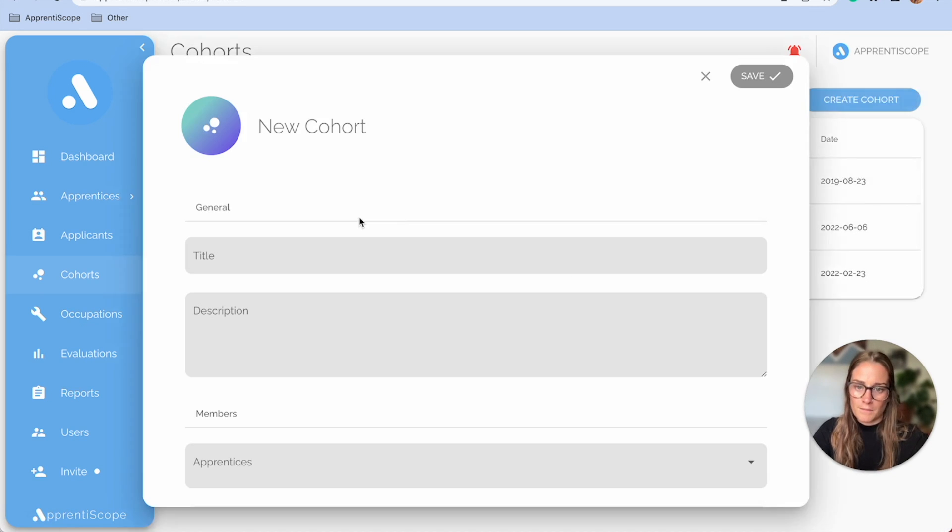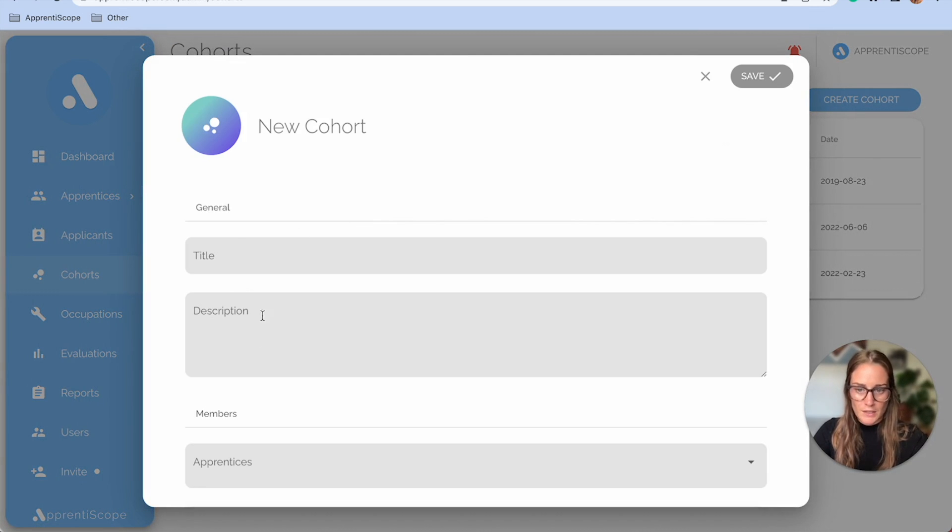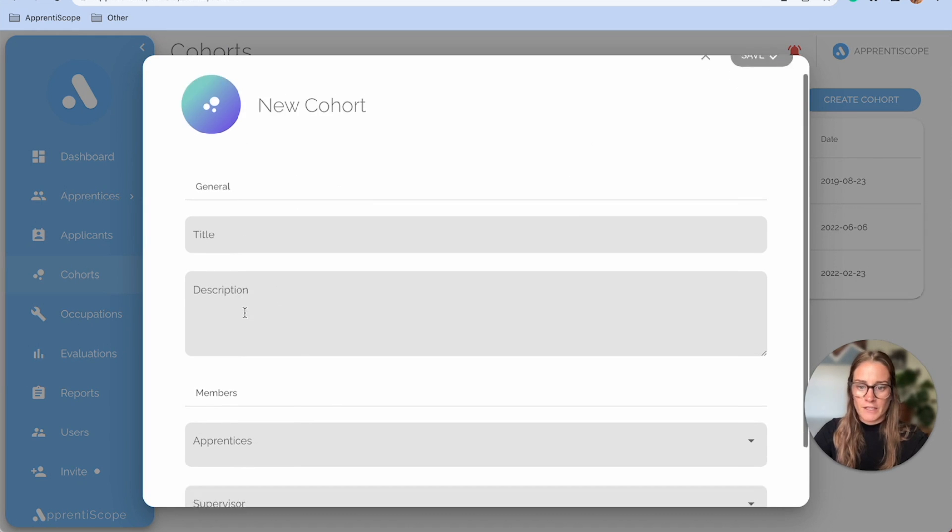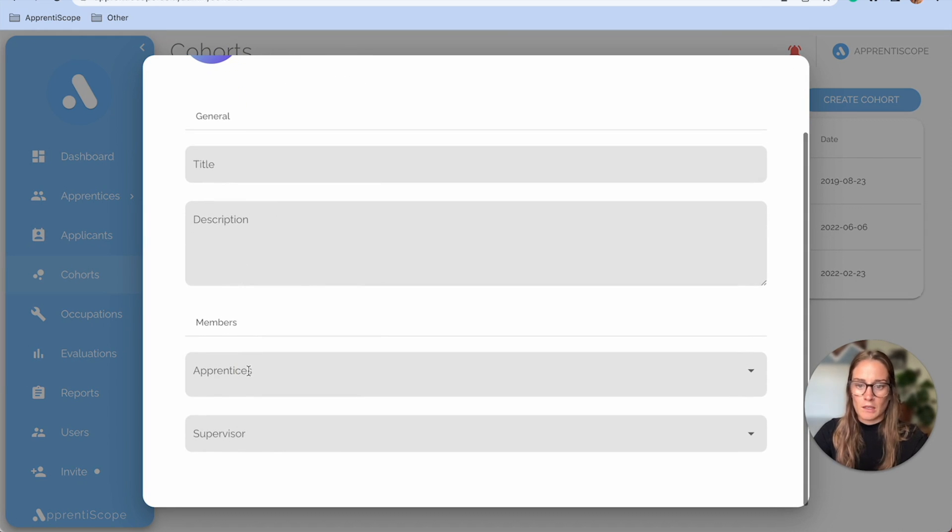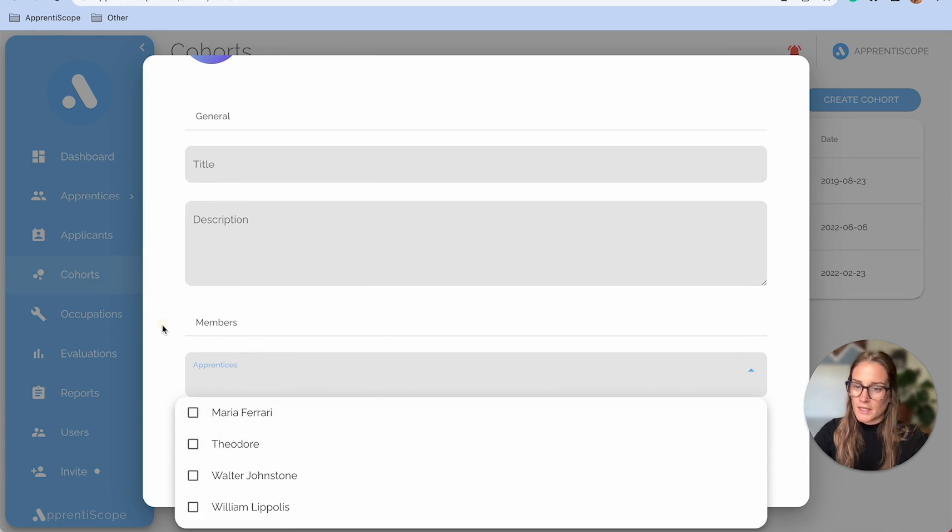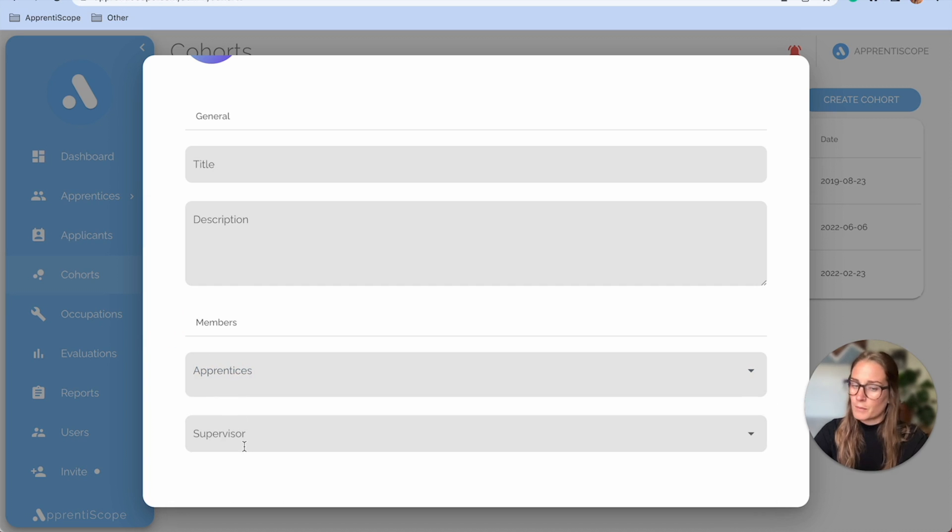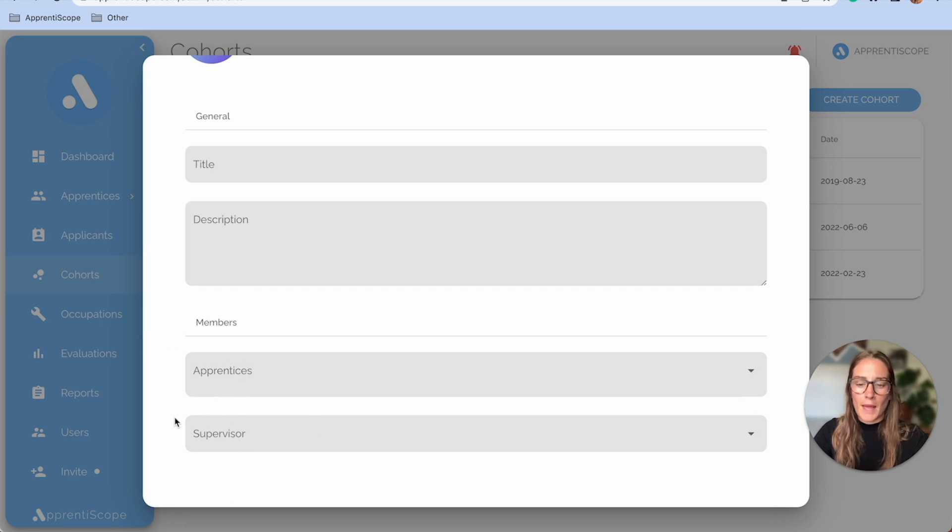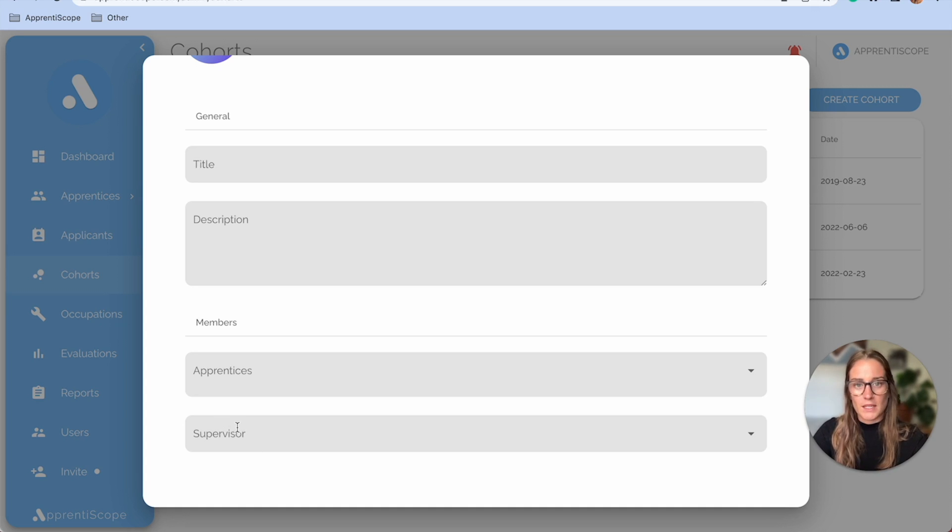And then you can title it as such, give it a description, then you'll be able to select which apprentices are in this group. And this is also a way of mass assigning a supervisor to apprentices.